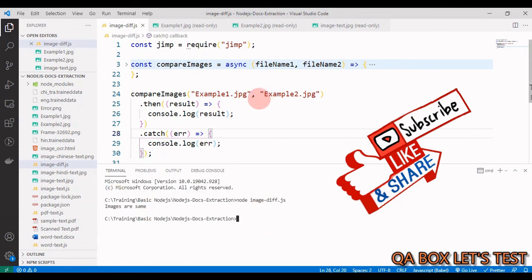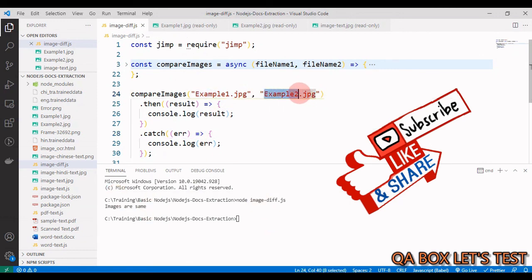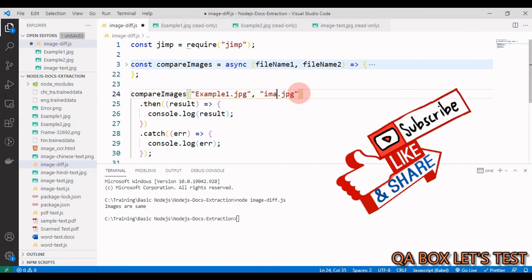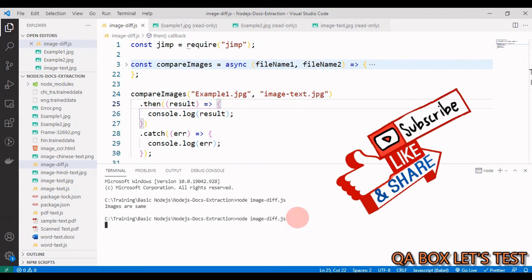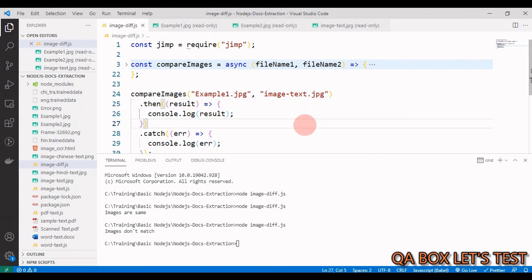Now if we change this to the third image, which is image-text.jpg, if you run this now, you get images don't match.